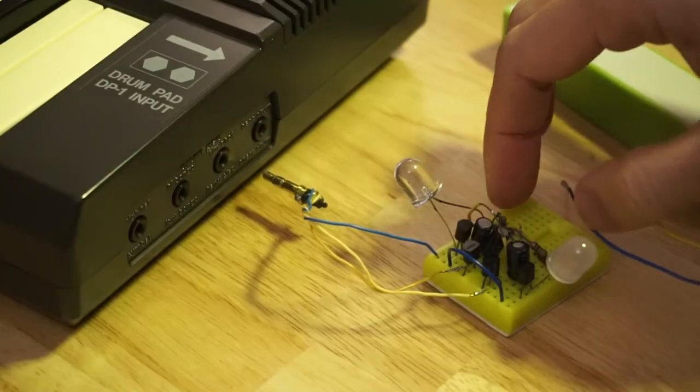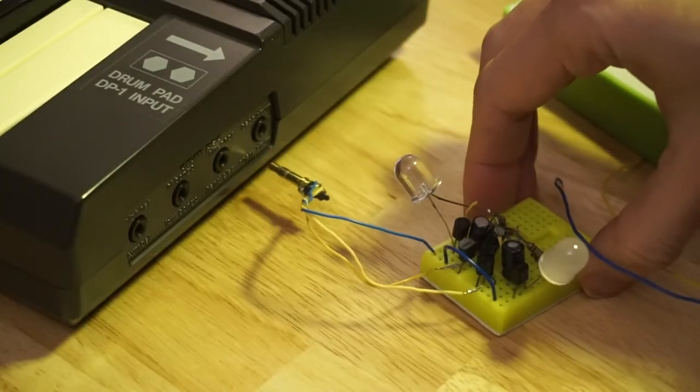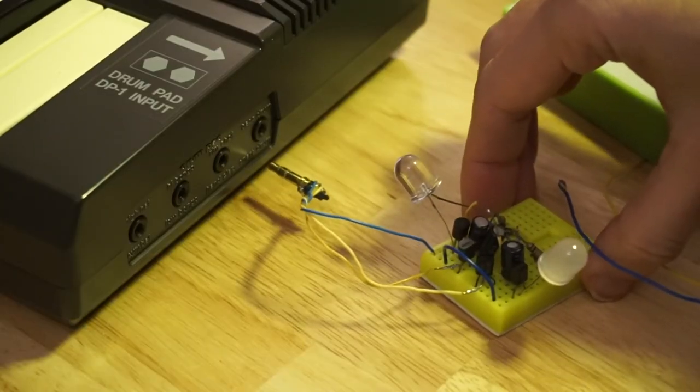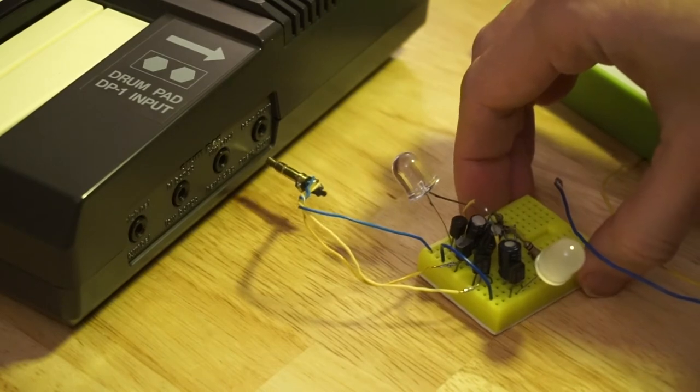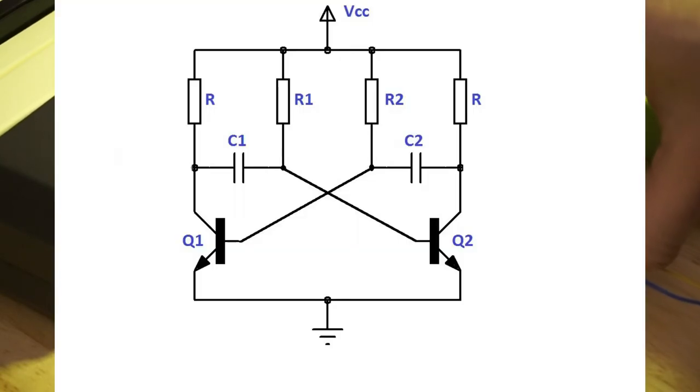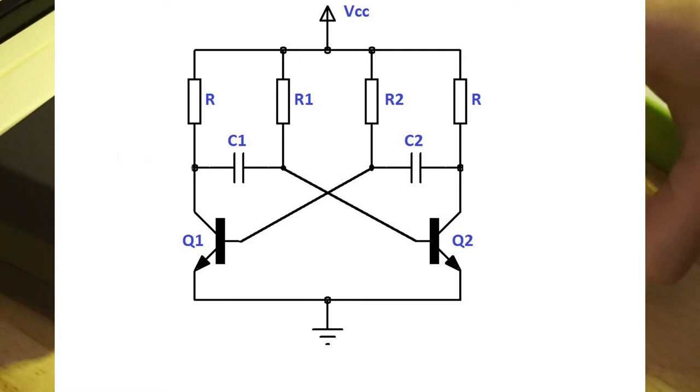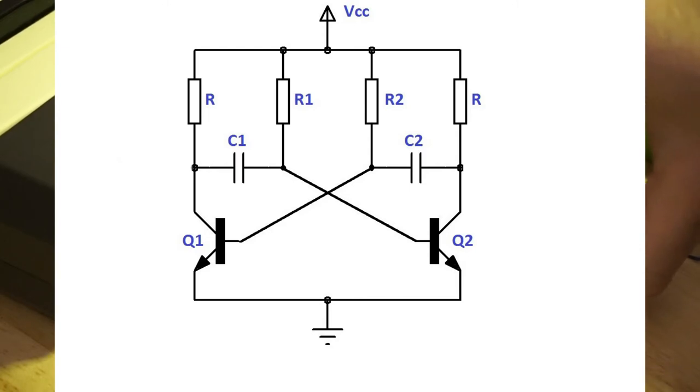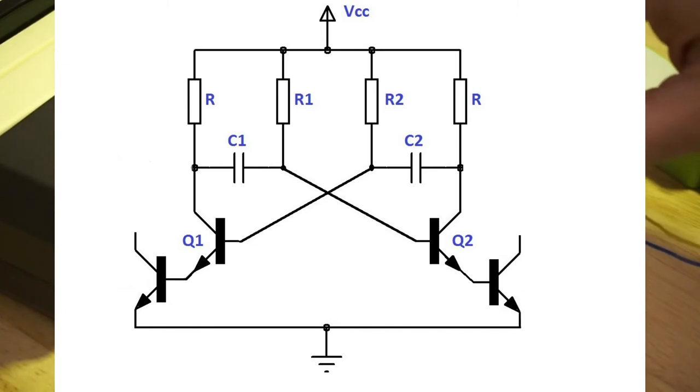So I've modified the astable multivibrator circuit, the one that you can easily Google for on the internet. It's made out of two NPN transistors and two capacitors and four resistors. And added two more bipolar junction transistors, NPN type.